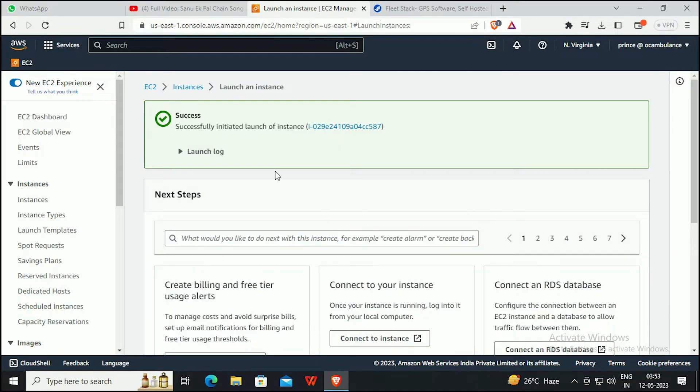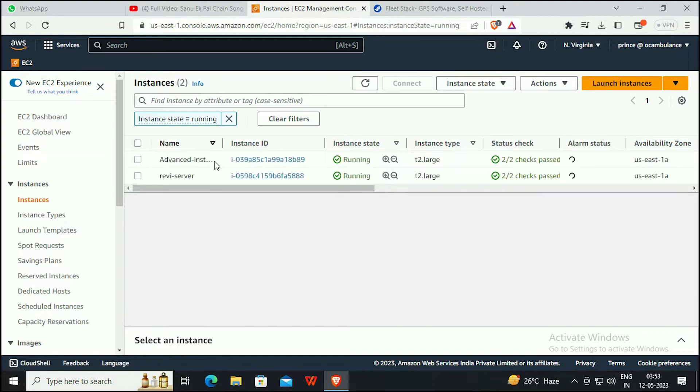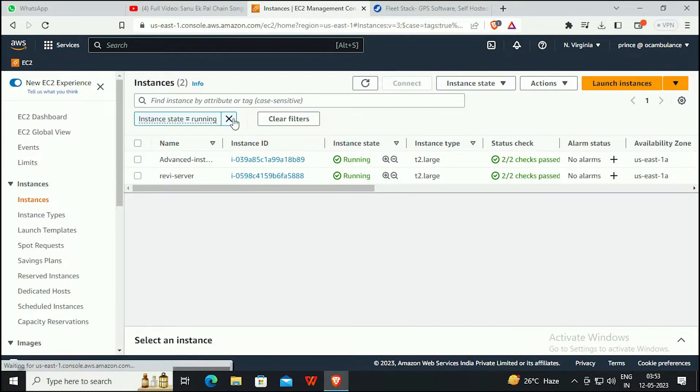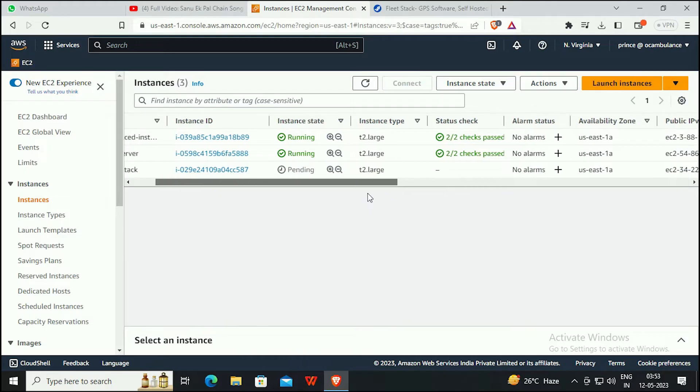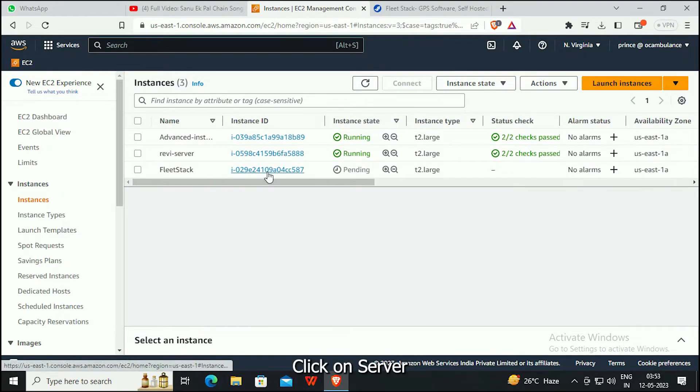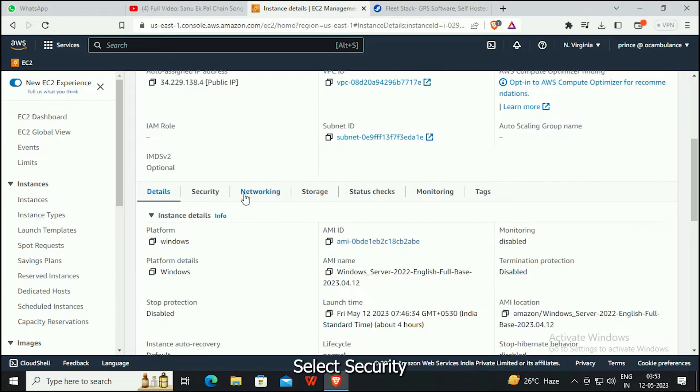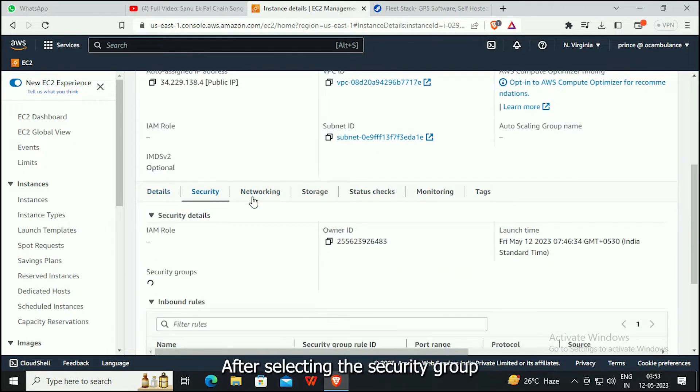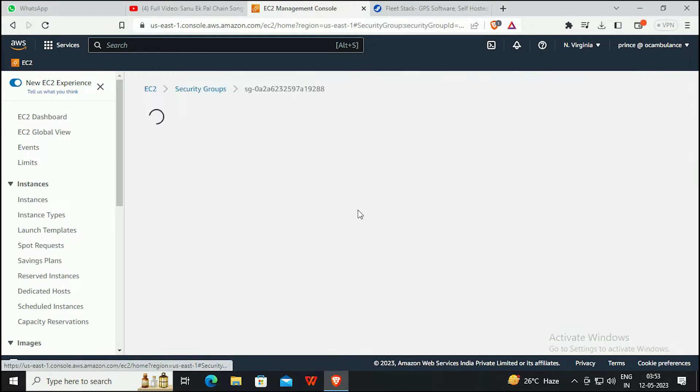Click to EC2 and click Instances. Click on the server. Click Security and select the security group.